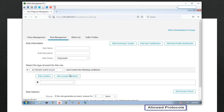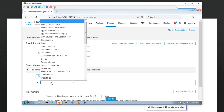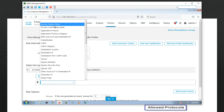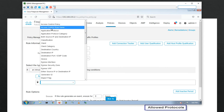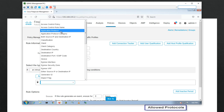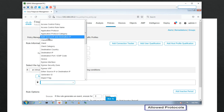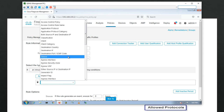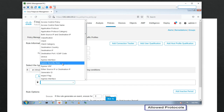If you click 'an intrusion event occurs,' it will open a condition section below. You can see many items available for intrusion conditions: access control policy, access control rule name — for example, if an intrusion happened and this access control rule caught it, then do something. Other options include application protocol, category, source IP, destination IP, classification, client, device, egress interface, egress security zone, and egress VRF.